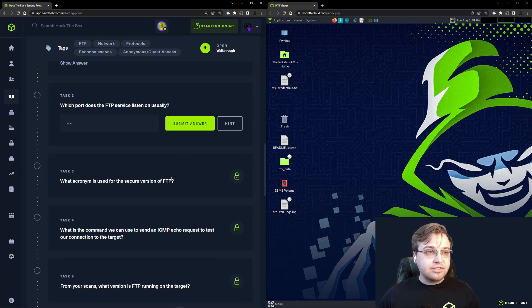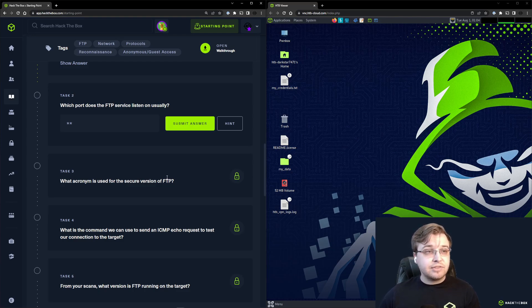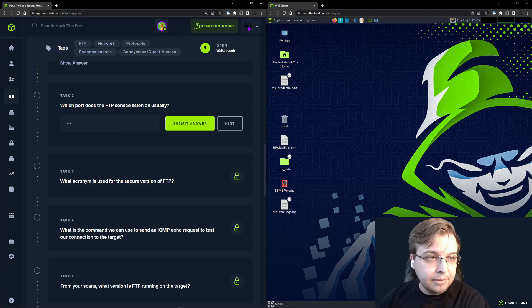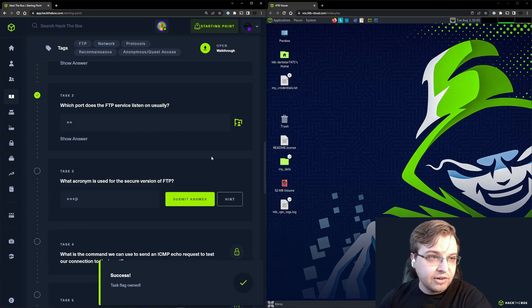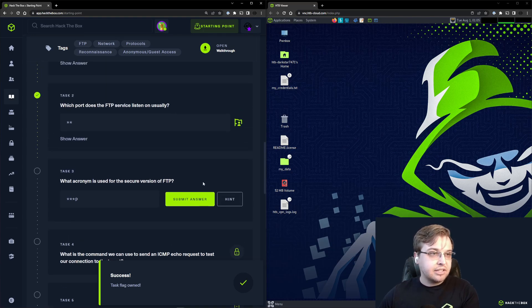Moving into Task 2: Which port does the FTP service listen on usually? Again, you could find this by Googling, but we know it off the top of our heads because we're awesome hackers. That is port 21.